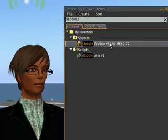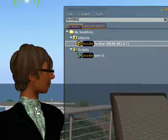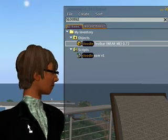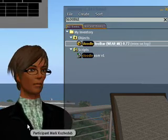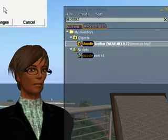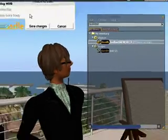To put on this HUD, I just drag it to my avatar, like that. And this is the HUD appearing.